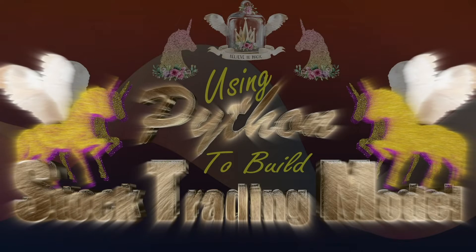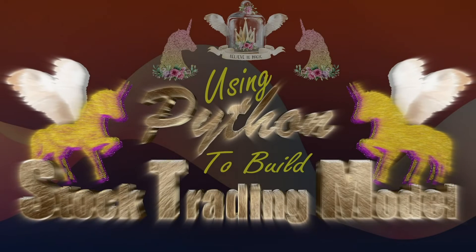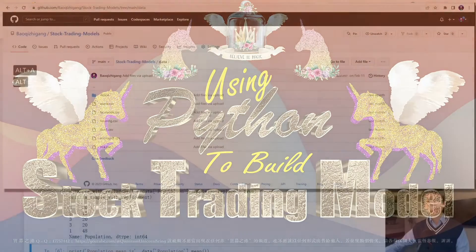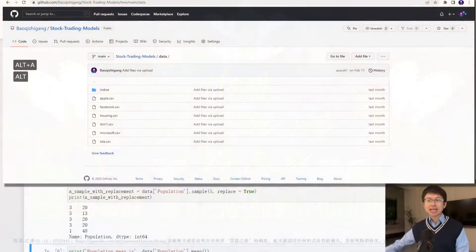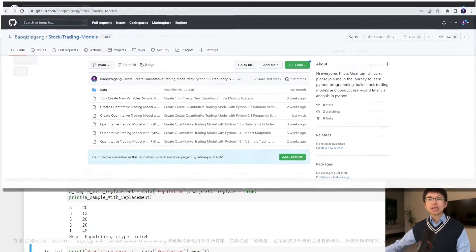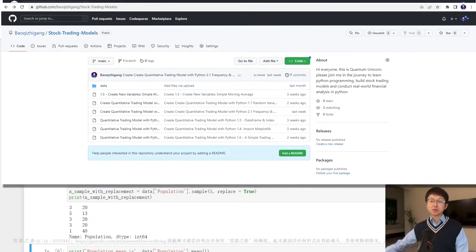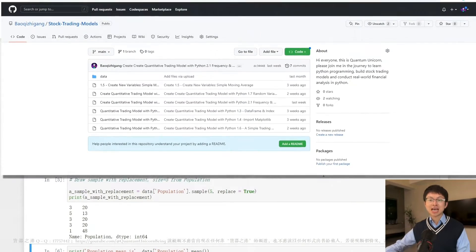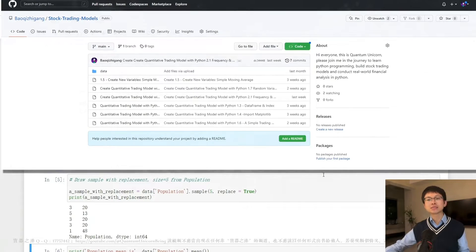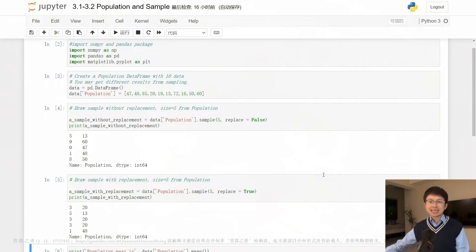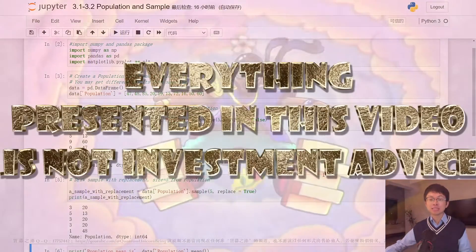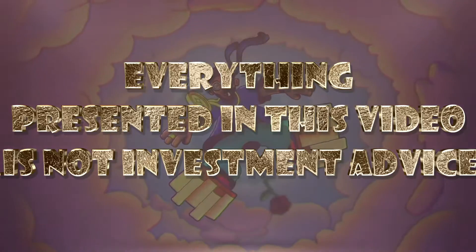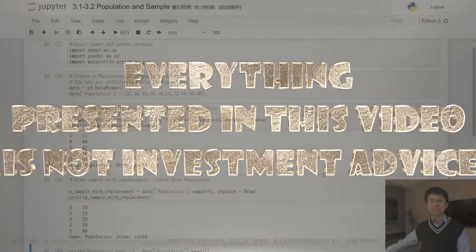Hi, everyone. Welcome to my channel. This is Quantum Unicorn. If this is your first time tuning into my program, I want to let you know that all the demos and data files in my program are free to download. You can find these files by clicking the link below the video. If you are a returning viewer, I hope you have taken my advice and spent some time practicing the code we covered in our last episode. Just a kind reminder: this course is meant for educational purposes only. The data and information presented in this video is not investment advice. Please subscribe to my channel, like the video, and click the bell icon to receive the latest updates. Thank you.